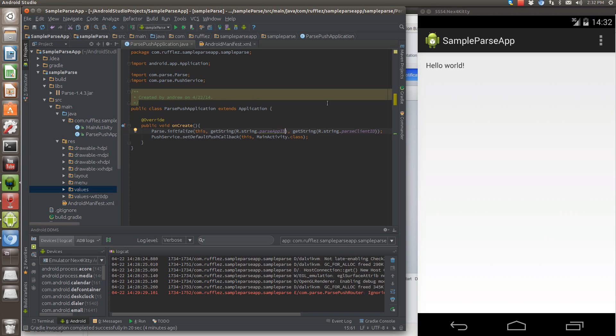And another reason is that it actually uses Google Cloud Messaging by default. So most of your Android devices, with the exception of ones that don't support Google Cloud Messaging,